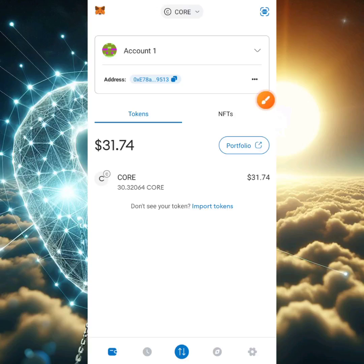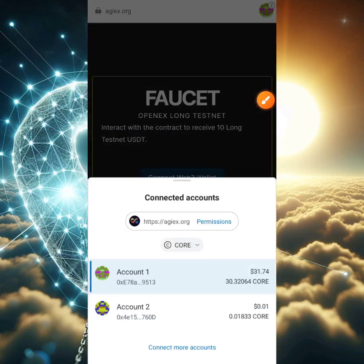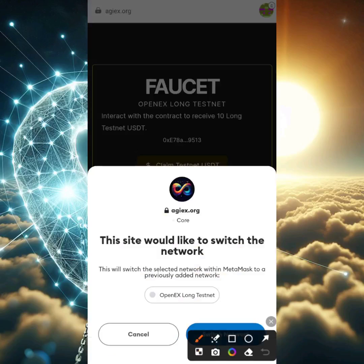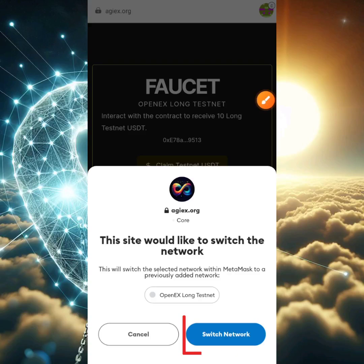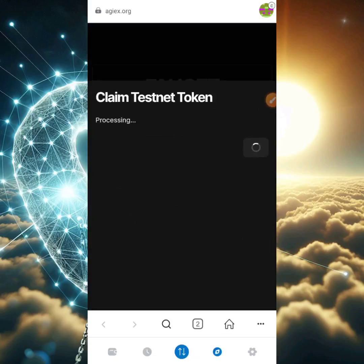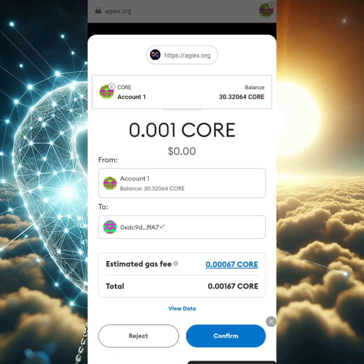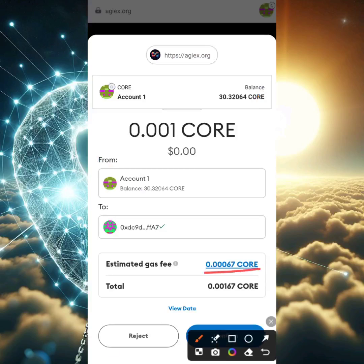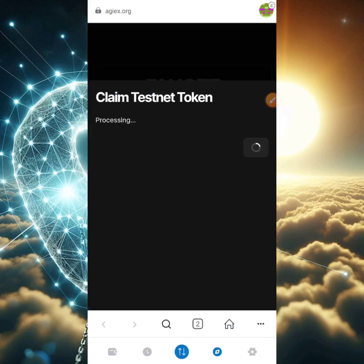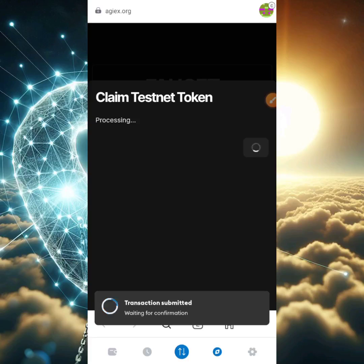I'm going to try claiming using Account 1 instead. I'll head to the DApp section, click the icon at the top right to change the network to Account 1, then click 'Connect Web3 Wallet' and switch network to OpenX Long testnet. Then I'll click 'Claim Testnet USDT.' It's started processing — the estimated gas fee is 0.306, which is very little. If you have 0.1 CORE, you have enough to cover gas fees. I'll click confirm.